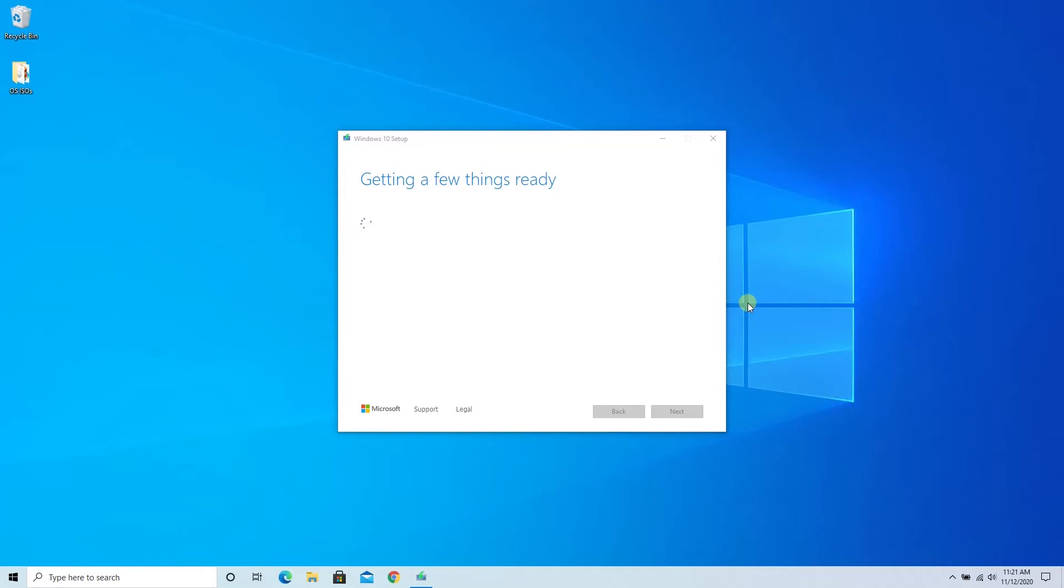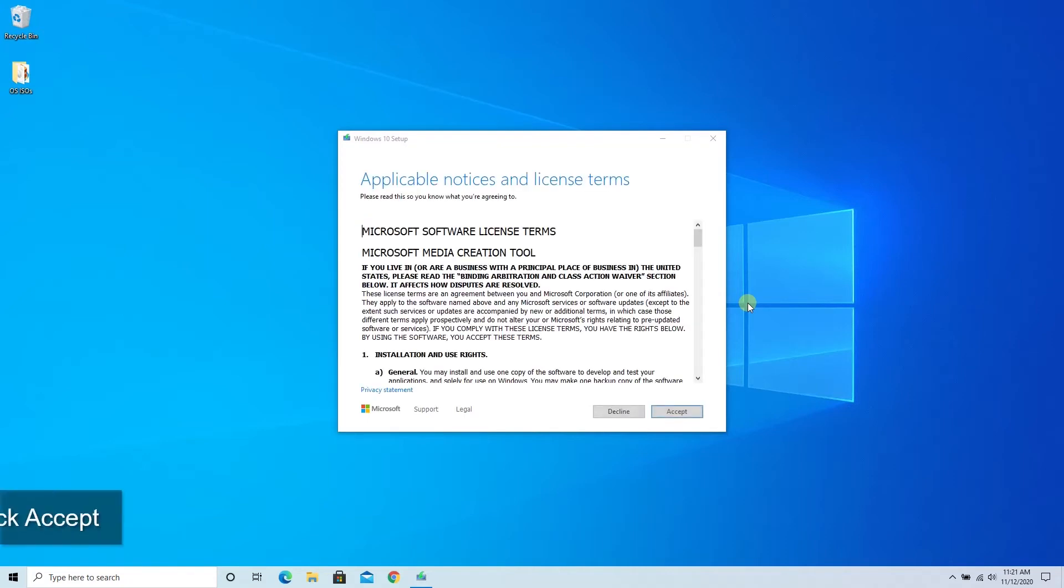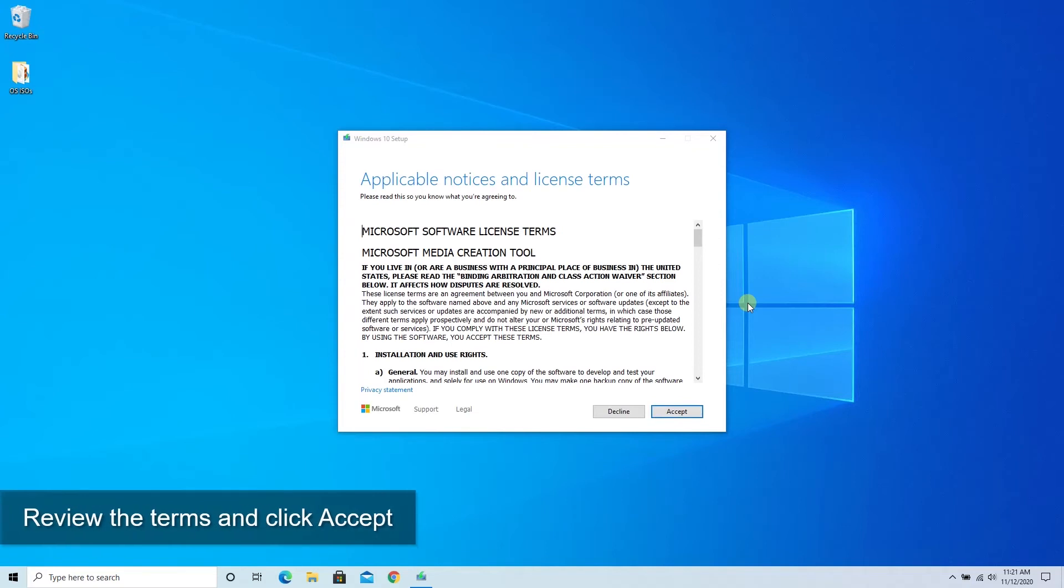There will be a few times in the video today that we fast forward the video just for the sake of watching this back. This is the first of those and we're going to wait for it to pop up the screen with the terms and conditions where you are then able to click the accept button and we'll be waiting for it to move on to the next phase.